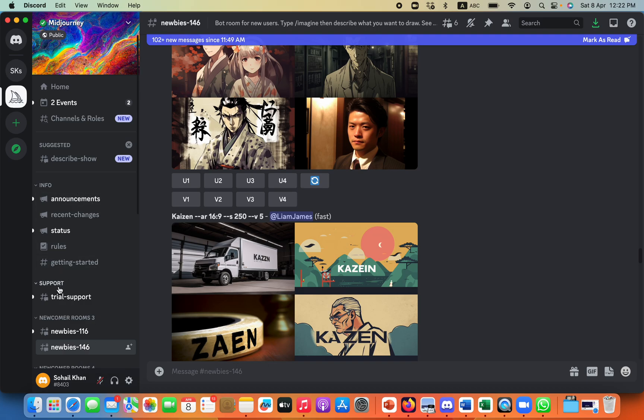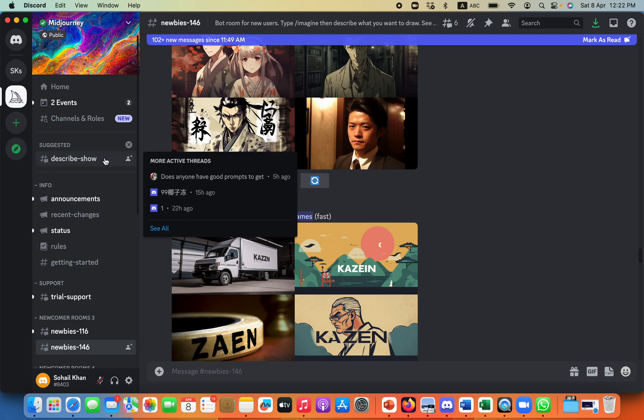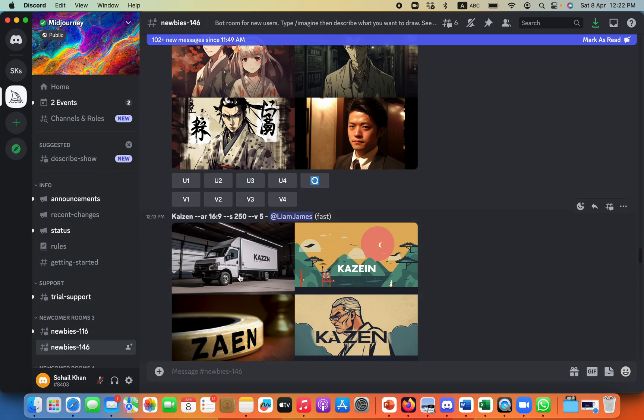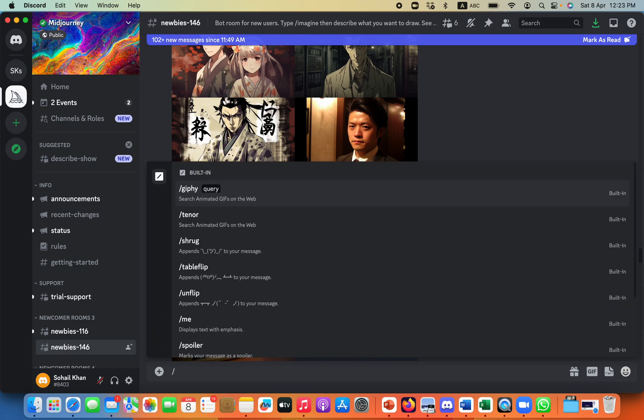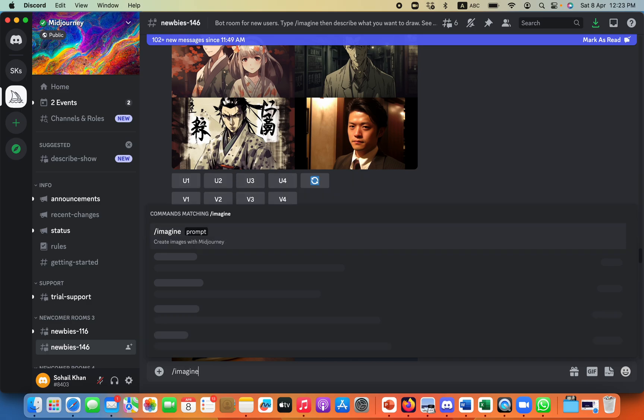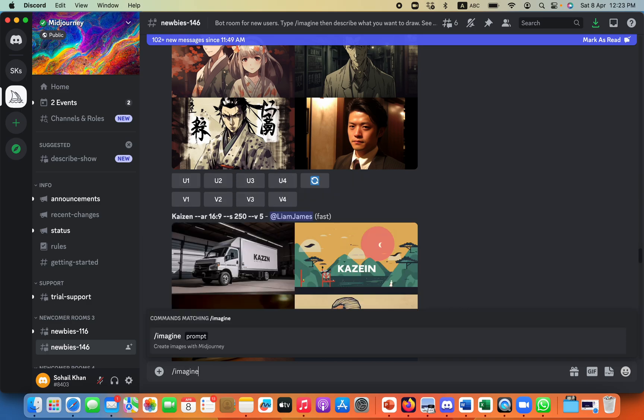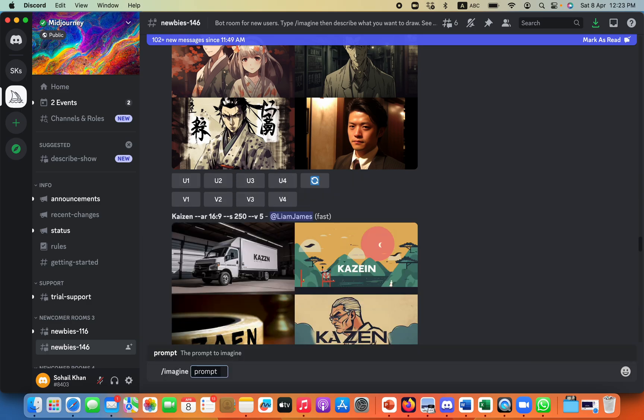As I have used all my credit, so there is a limit on free account, but the process, if you start it from the beginning, all you need to do is put a forward slash, write Imagine, and then Space.